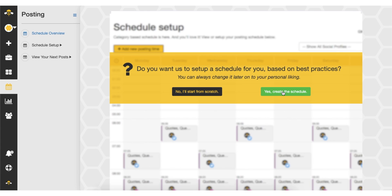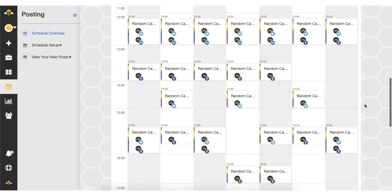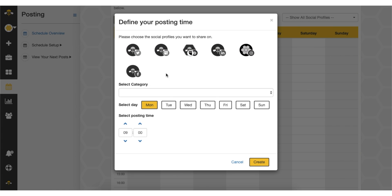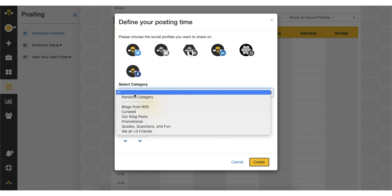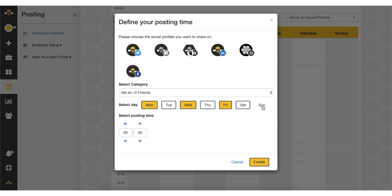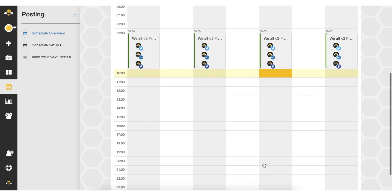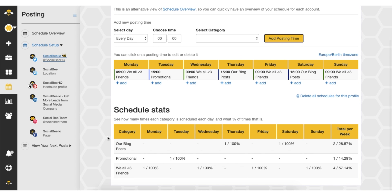Next up, scheduling your content. Socialbee will generate a schedule for you, or you can customize your own to fit your needs. The Schedule Overview shows you the week in a calendar view. Select a time slot, content category, and which profiles to post to, and let Socialbee handle the rest. The Schedule Stats lets you know how often you're posting in each category, so your content always stays fresh and balanced.